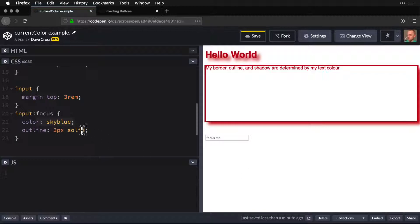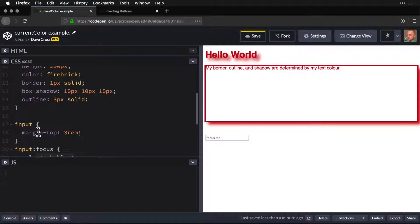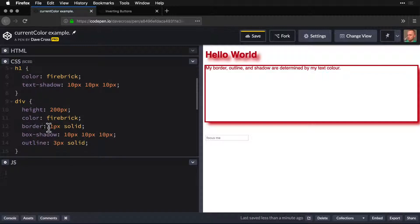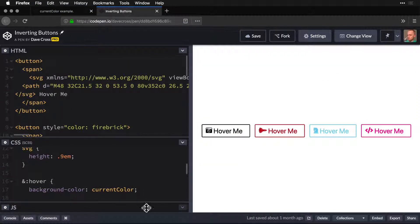Now again, the cool thing is these are all the defaults. So for outline, and border, and box shadow, the default color when you don't set one is current color. But we can use current color for other things.